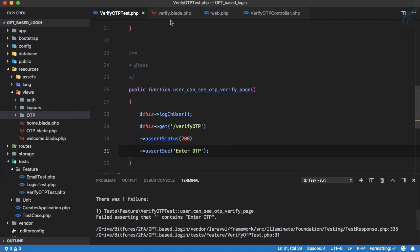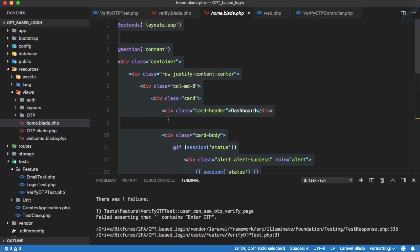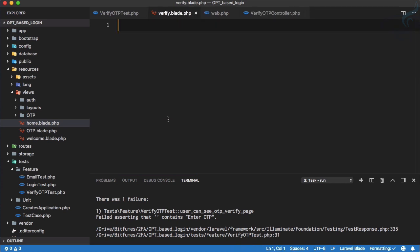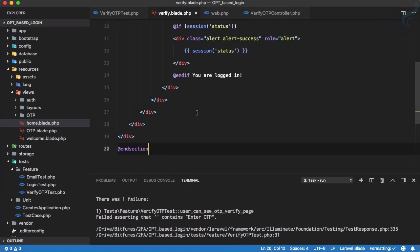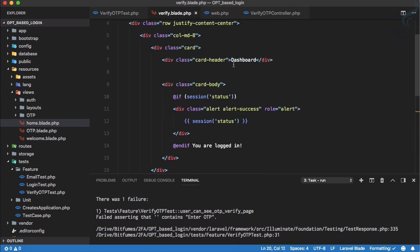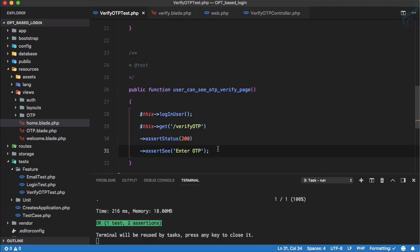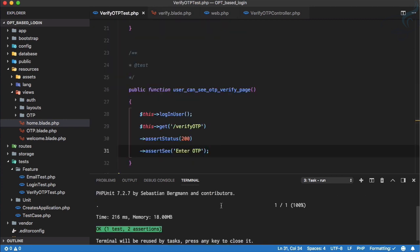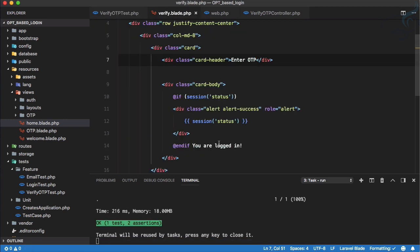Because we don't have anything inside the blade file. What I'm going to do is copy everything from home.blade.php and paste it here, and here the card dashboard is enter OTP. If I run the test once more you can see the test passes.